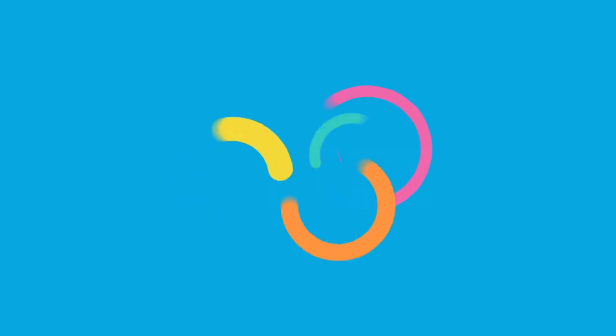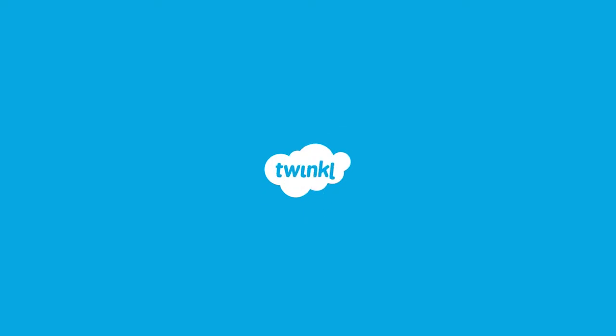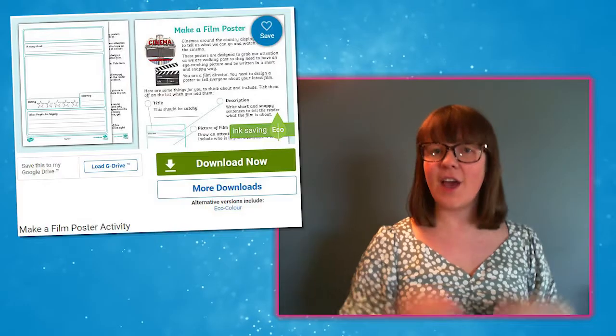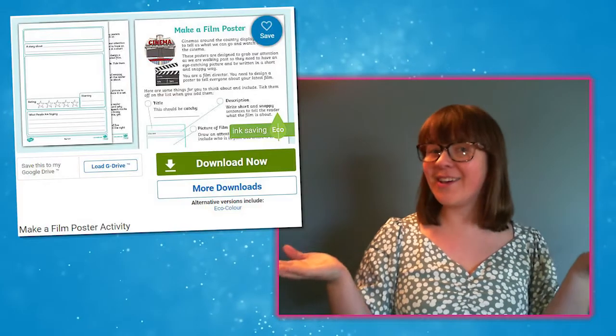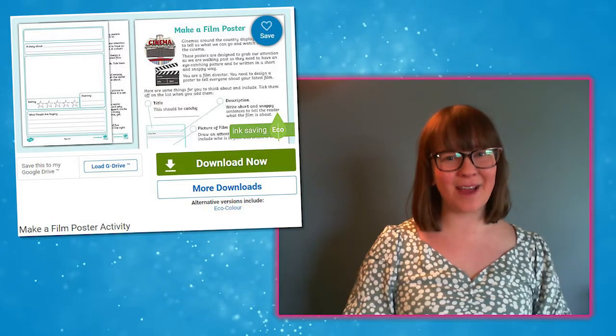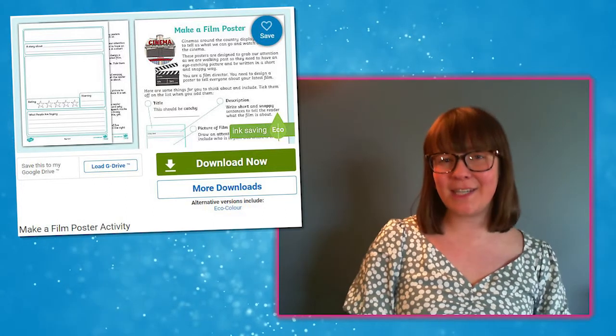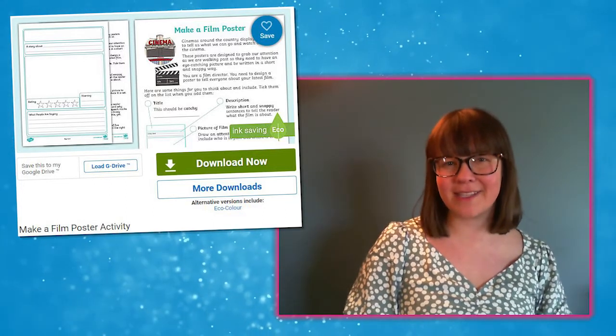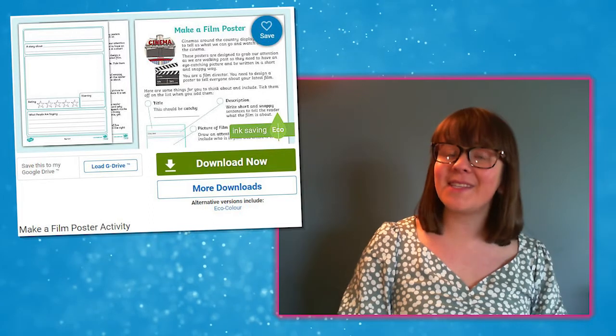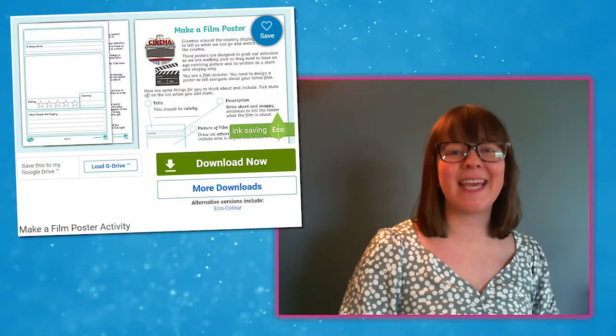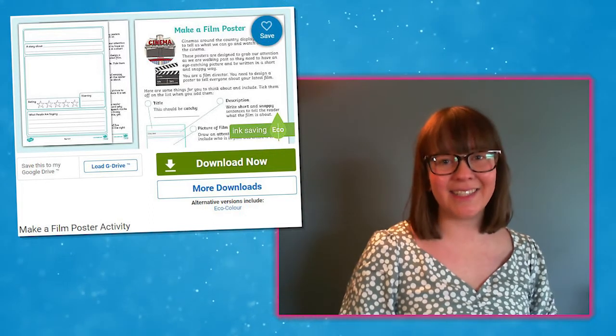Hello, it's Izzy from Twinkl here. Today we're going to take a quick look at this Make a Movie Poster activity. Are you looking for an engaging nonfiction writing opportunity for Key Stage 1 children to write with a purpose? Well, this Make a Movie Poster activity is perfect. Let's take a look.